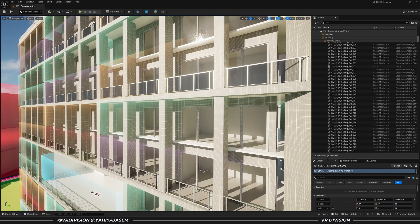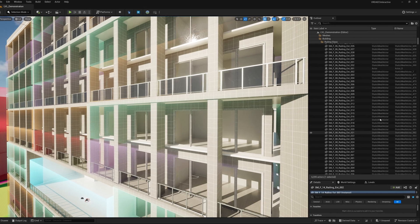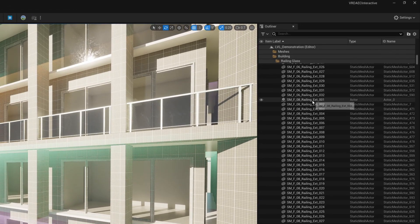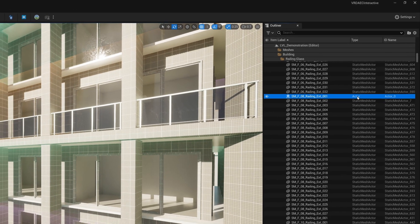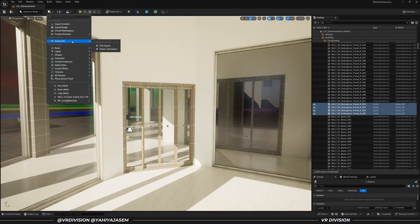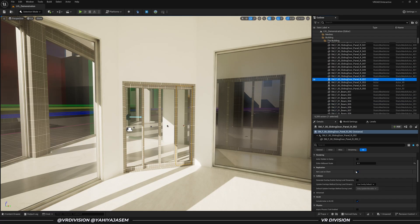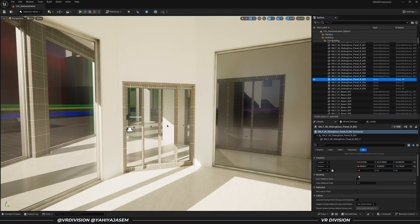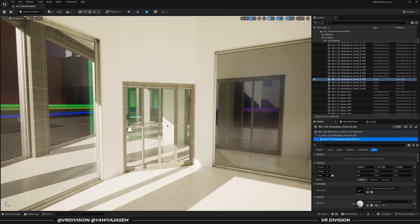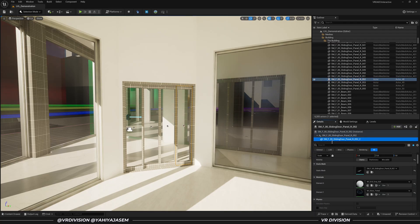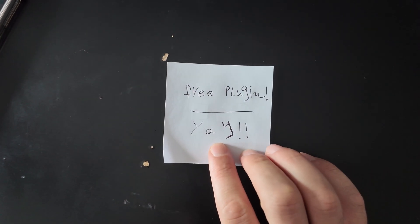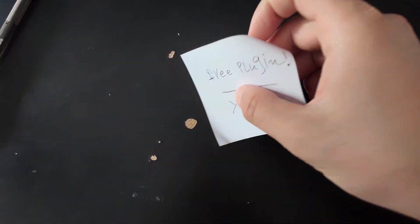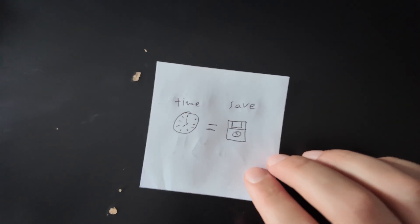But if you're dealing with lots of objects or objects that are imported as actors instead of static mesh actors, the process of assigning materials can become frustrating and very time-consuming. I recently discovered a free plugin that helps you exactly with this and it can save you so much time.